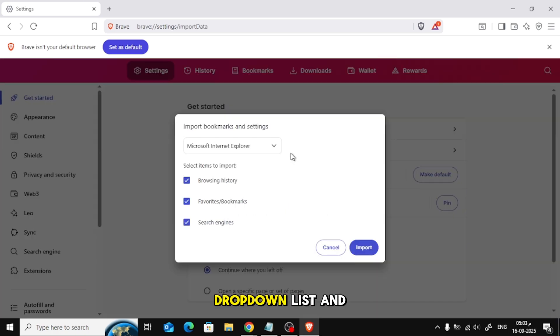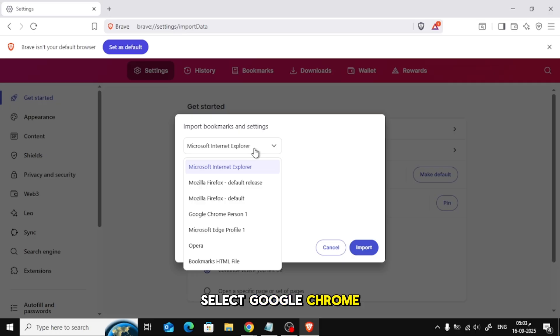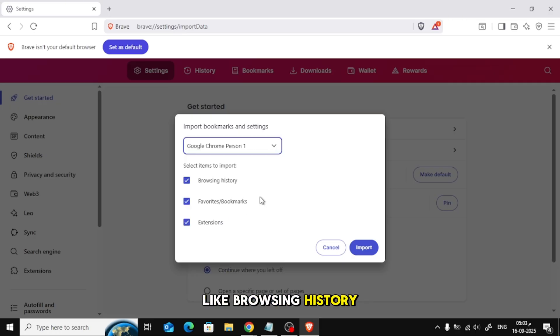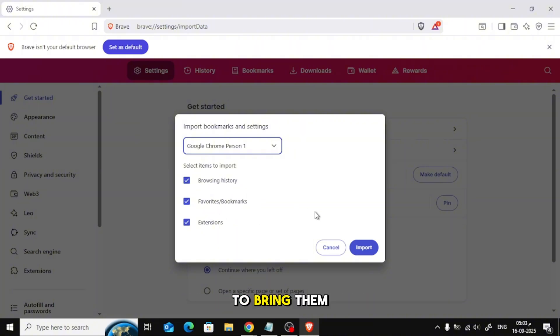Here, open the drop-down list and select Google Chrome. You'll see different items that you can transfer, like Browsing History, Bookmarks, and Extensions. Click on Import to bring them into Brave.